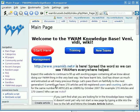Welcome to this short instructional video on how to use the YWAM Knowledge Base. We're going to look at using simple wiki markup.